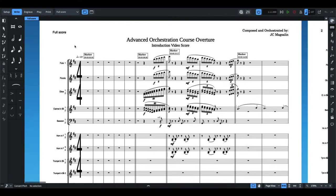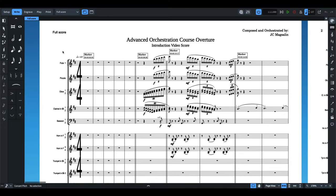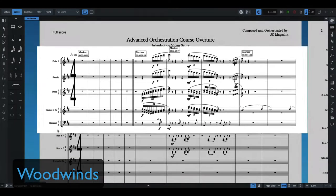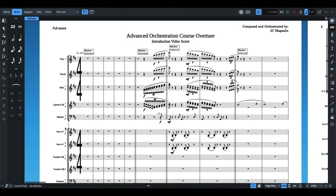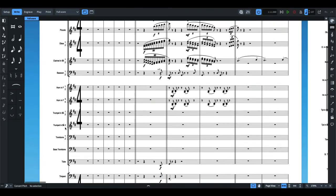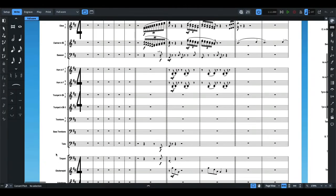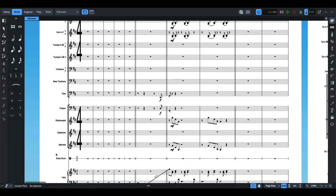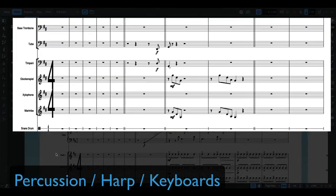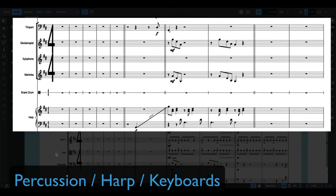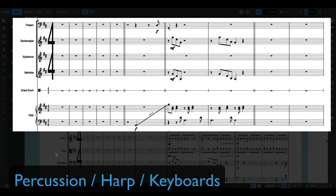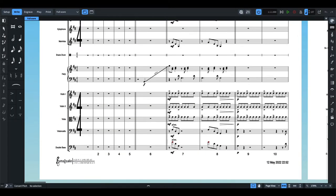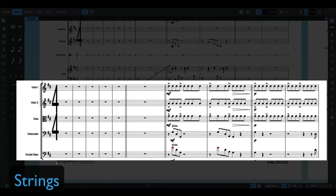The first one is actually very understandable especially with beginning orchestration students. Students should observe proper score order. So for students who are not familiar with the score order, you have woodwinds first on the top part, next is brasses, then percussion, then keyboard instruments along with the harp, and finally the strings at the very bottom.